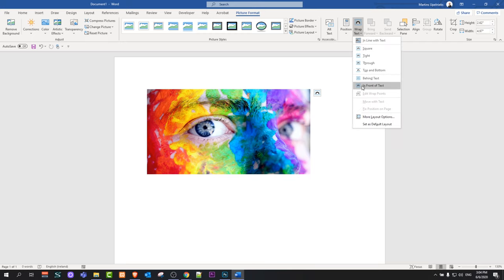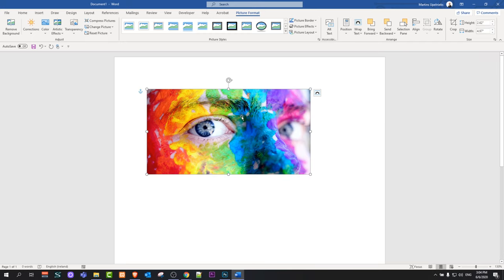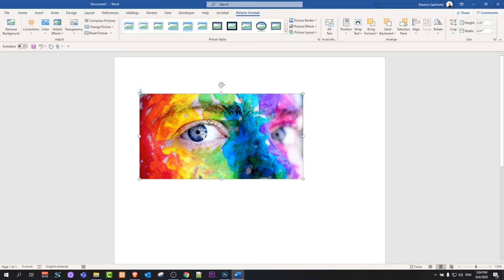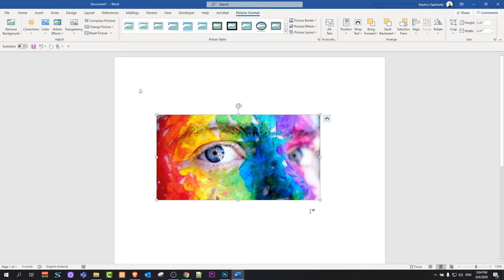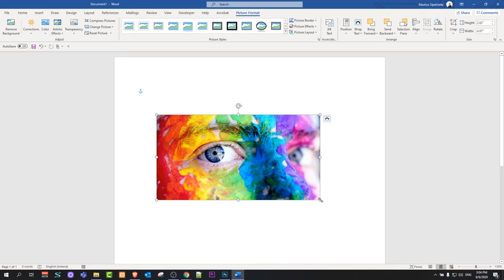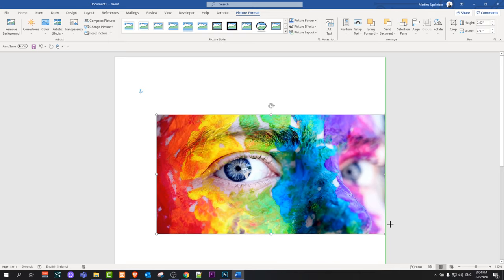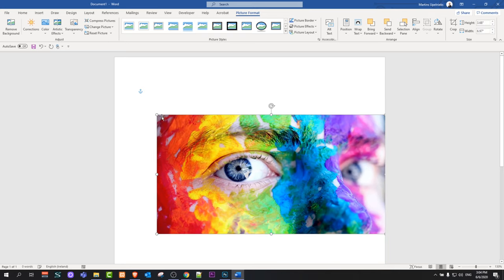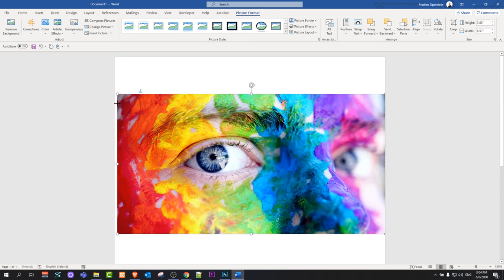Just click on Wrap Text and select In Front of Text. After you click this, you will be able to drag this image and put it wherever you want, and resize it however you want.